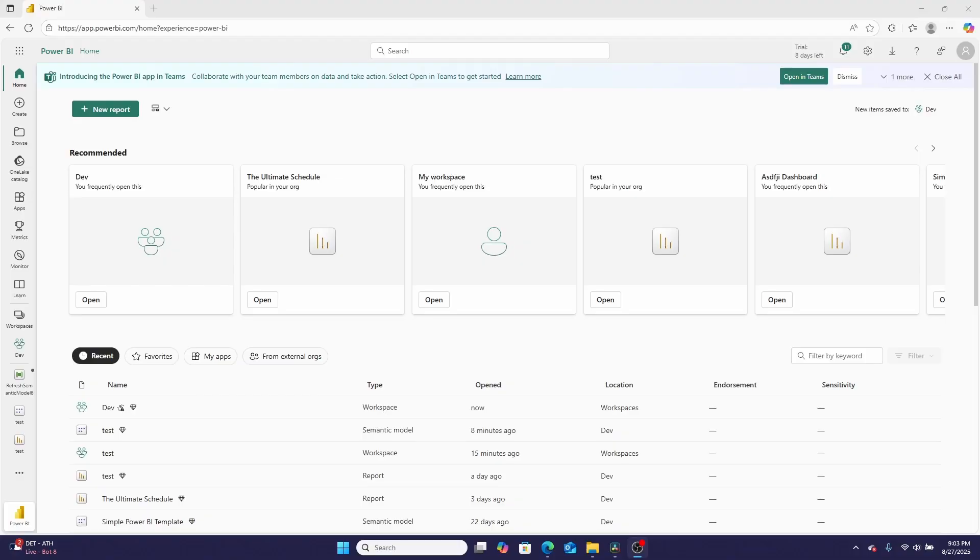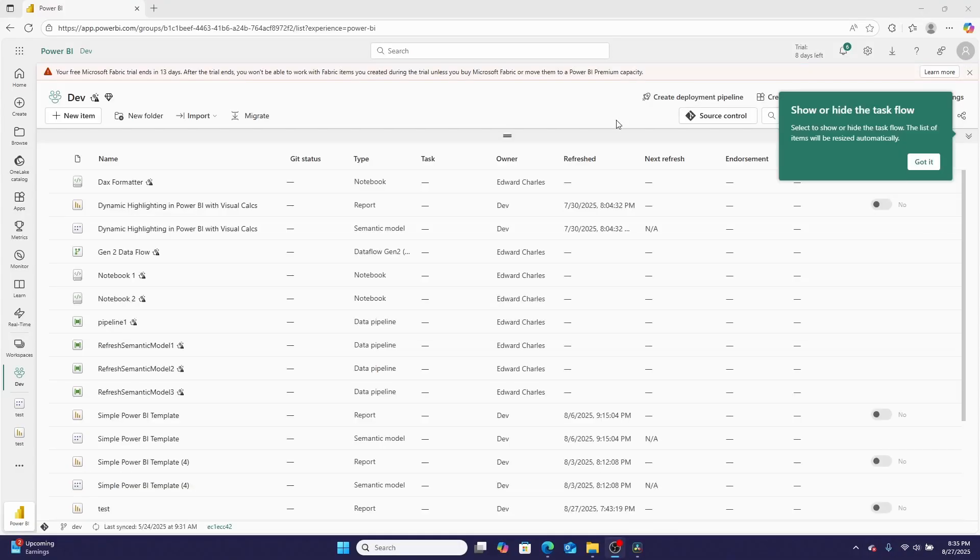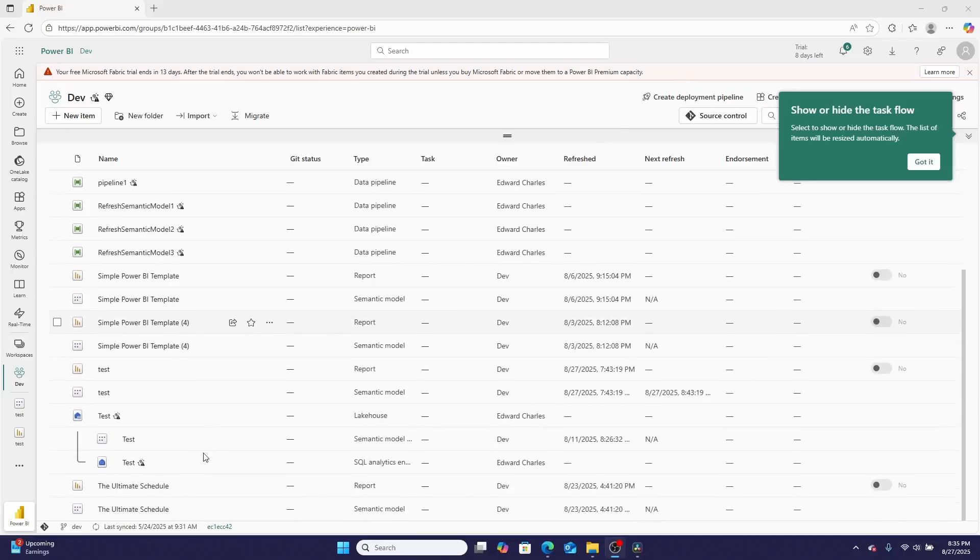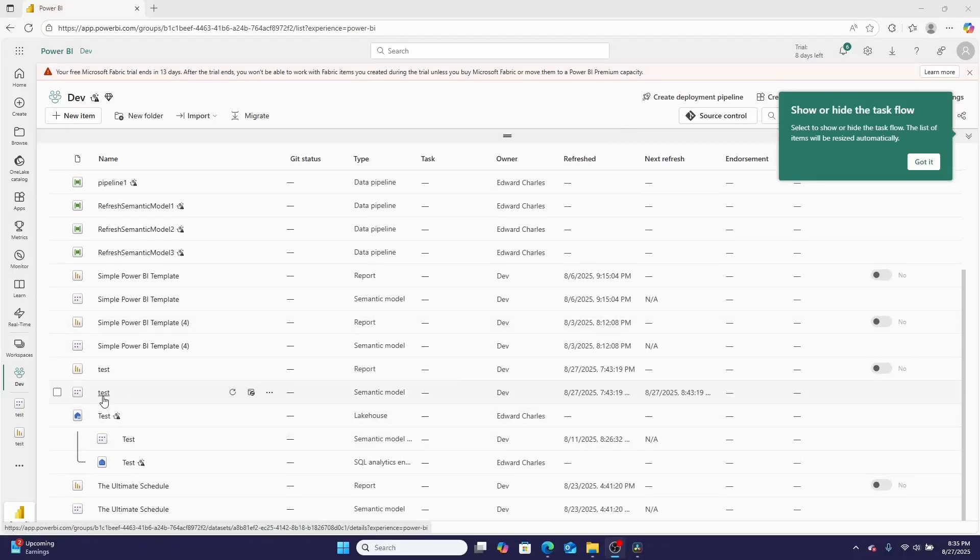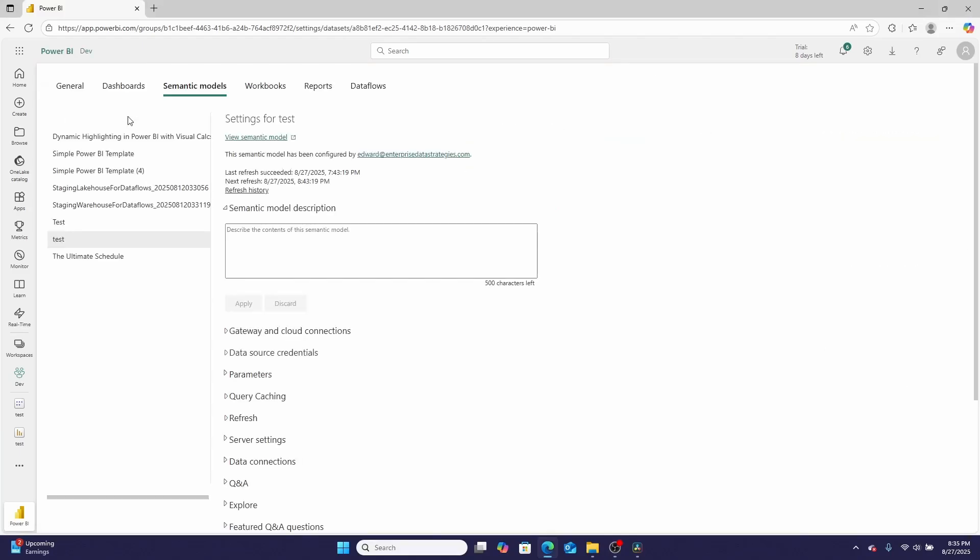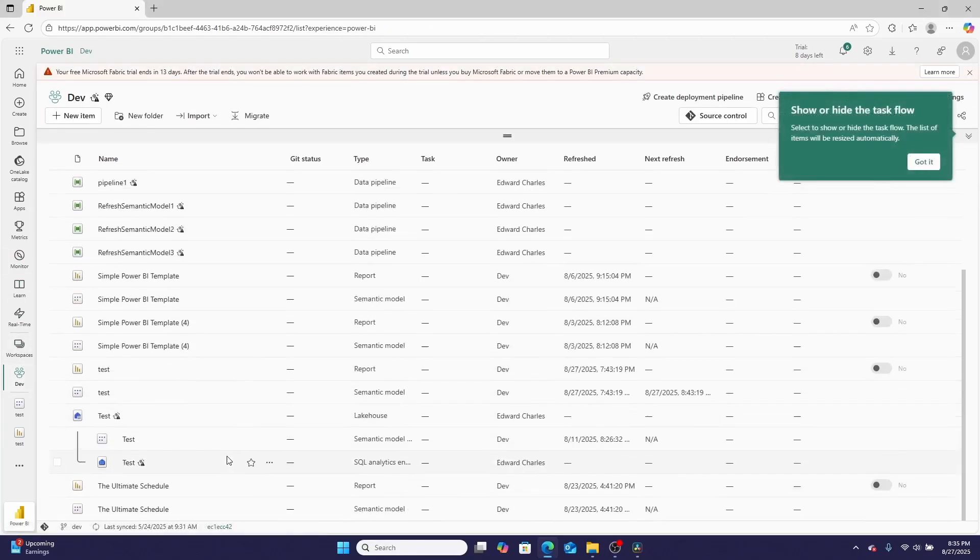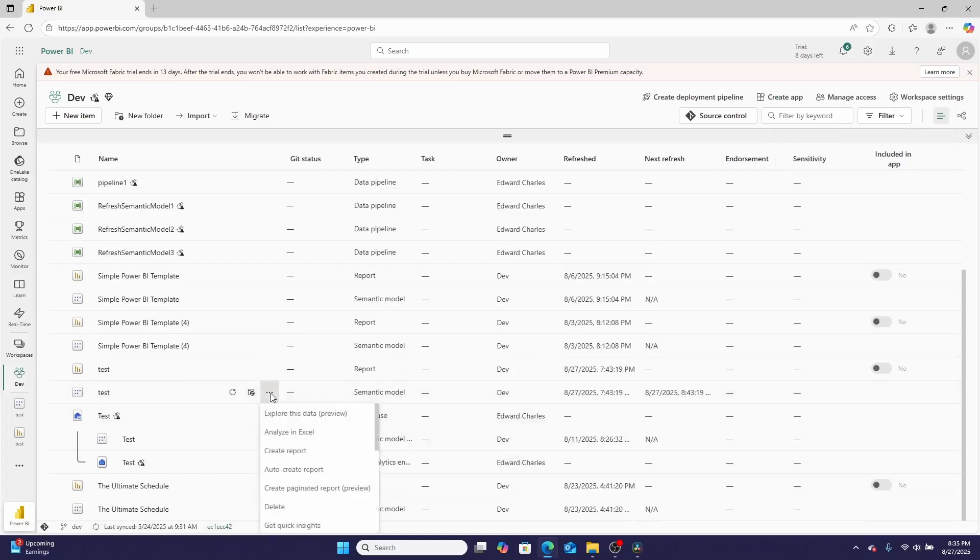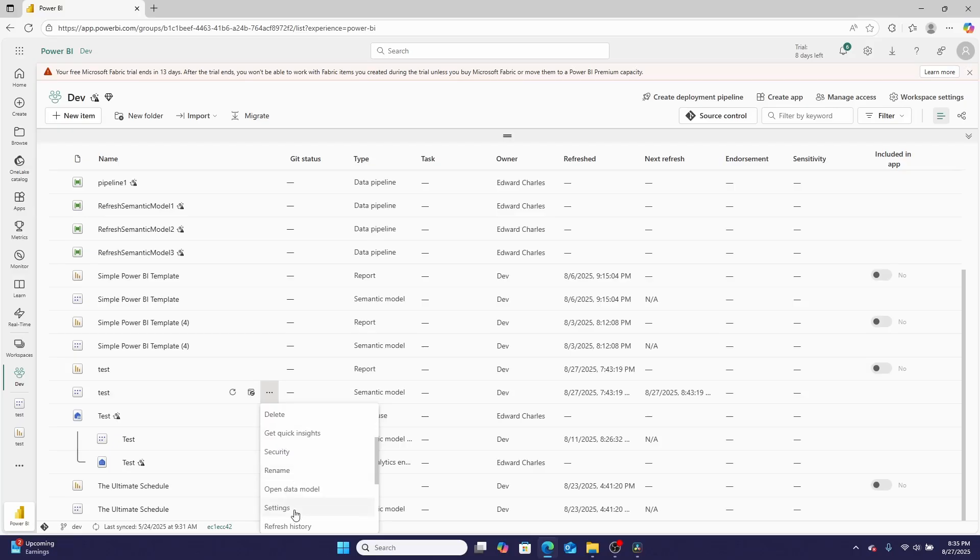So let's jump into the computer. We all know that you can set a refresh schedule so a Power BI report will refresh on its own by clicking into the semantic model, then clicking Refresh and Schedule Refresh, or by going over here, scrolling down, clicking the three dots, going down to Settings, and then clicking Refresh.